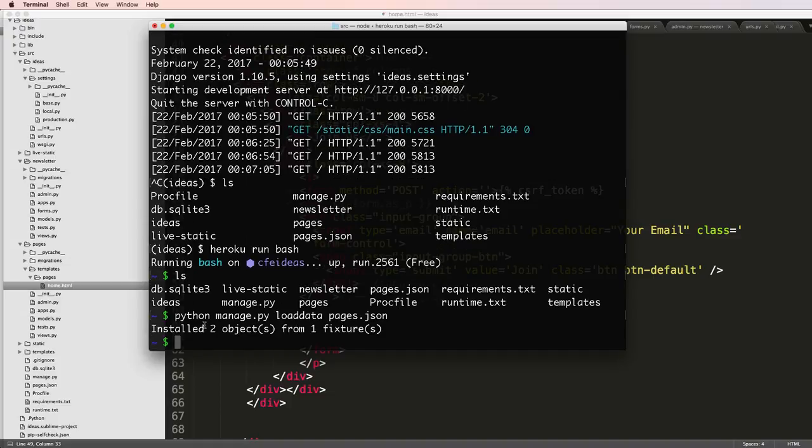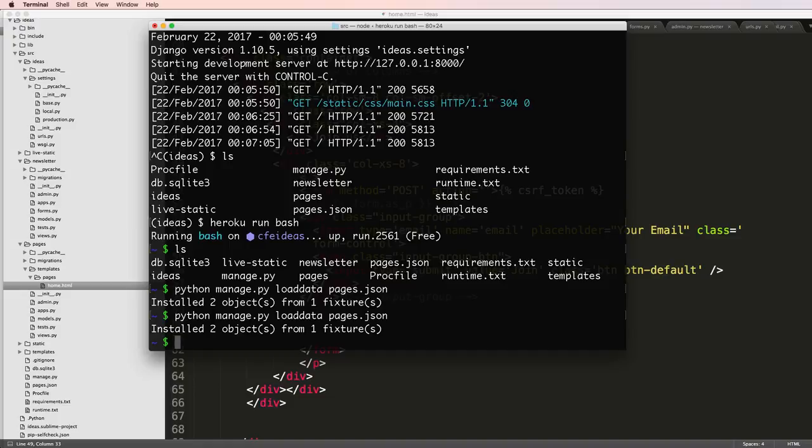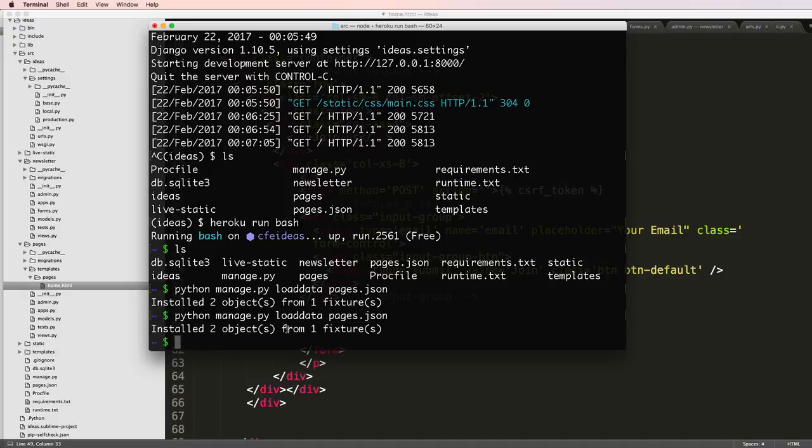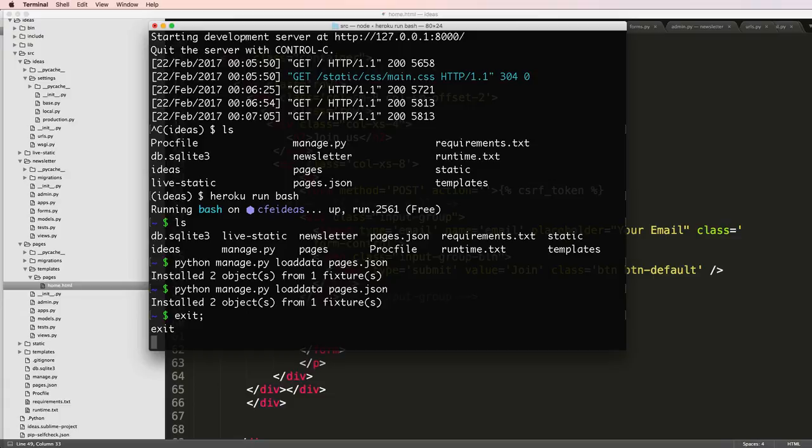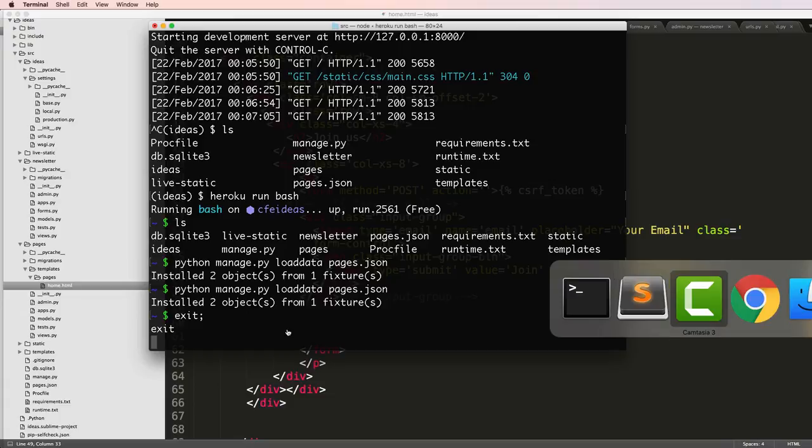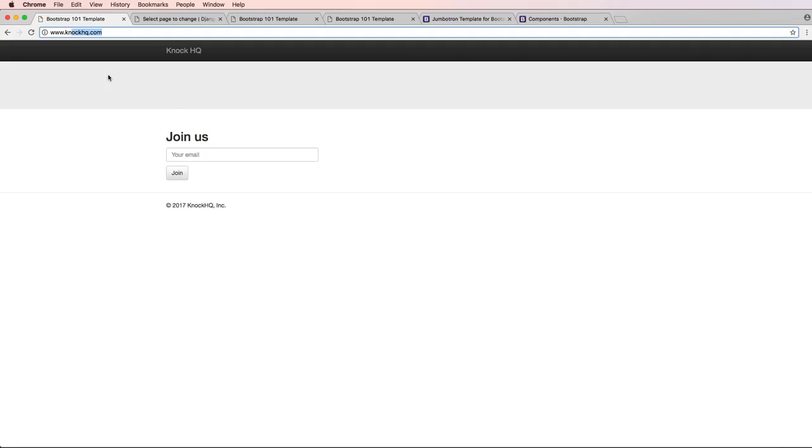And installed two objects from the one fixture. Let's try and do it again. It doesn't actually, it's still using the same data. So if I did do some changes there's a good chance that this will also still work. So let's actually test that out.